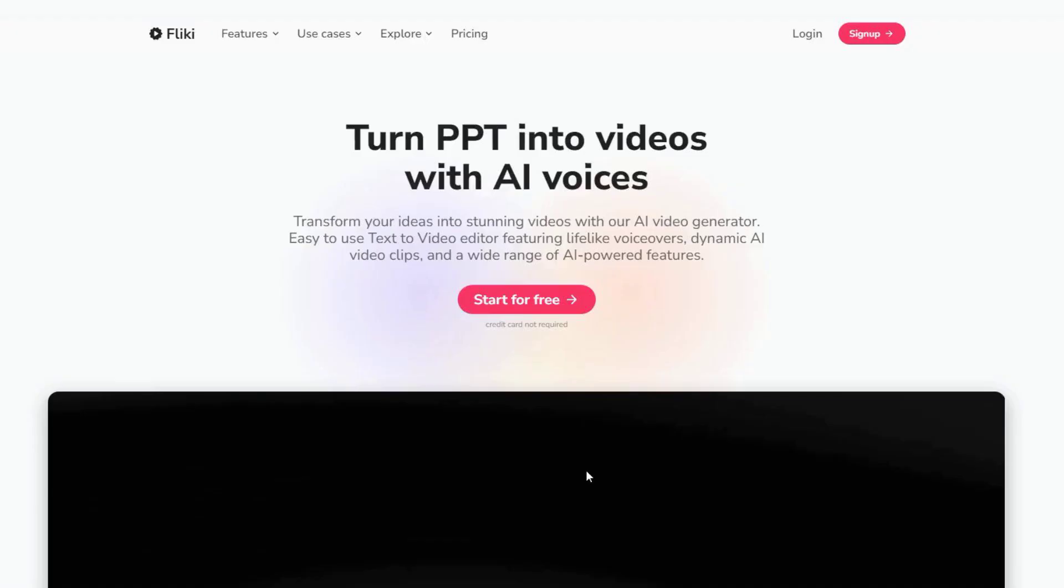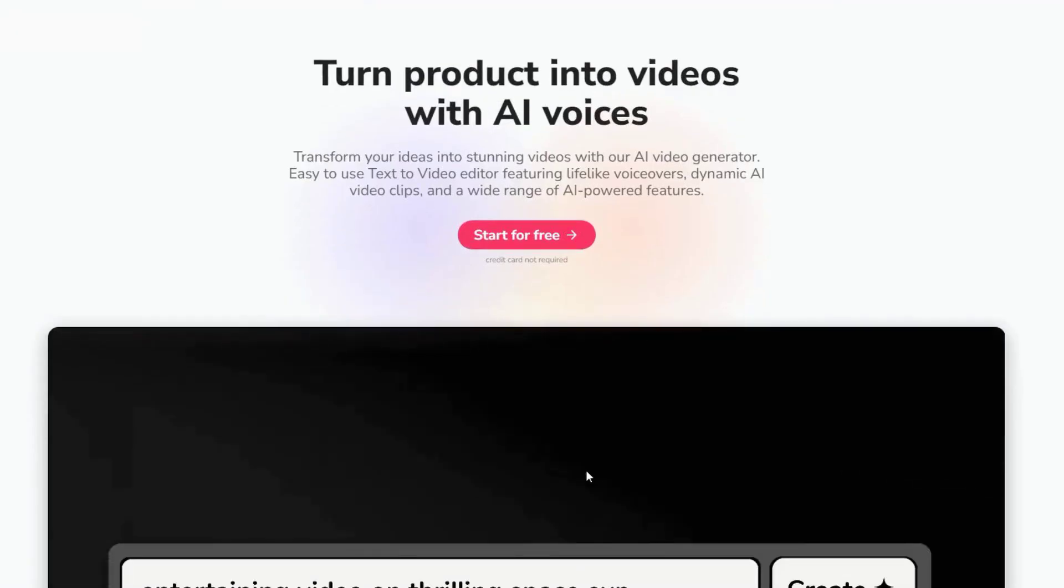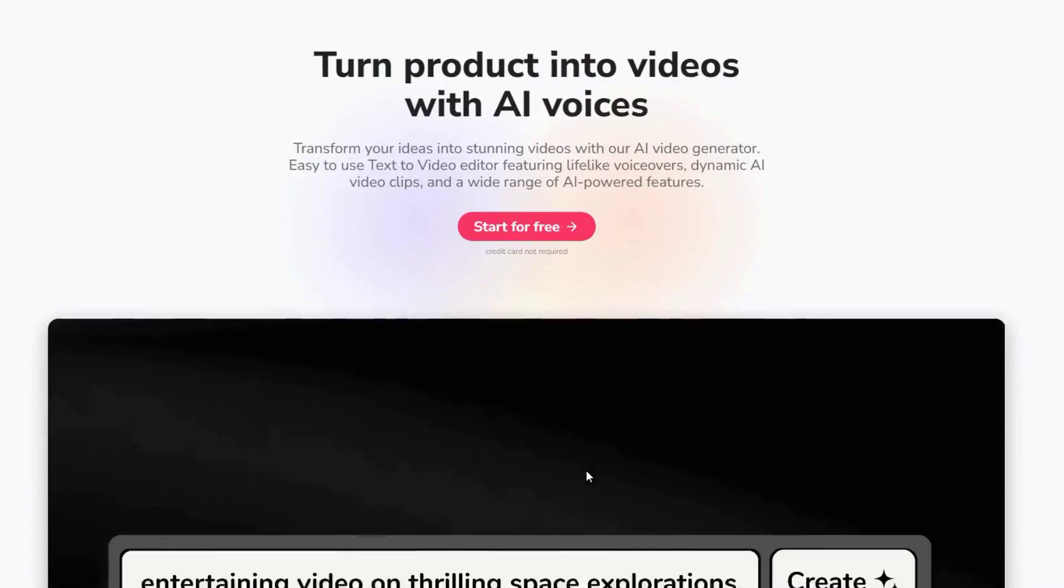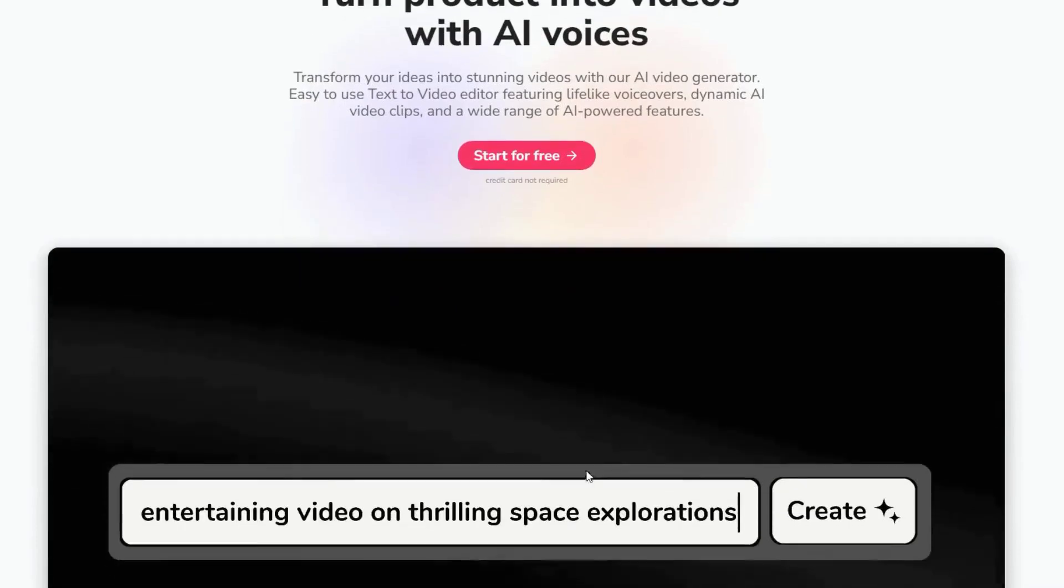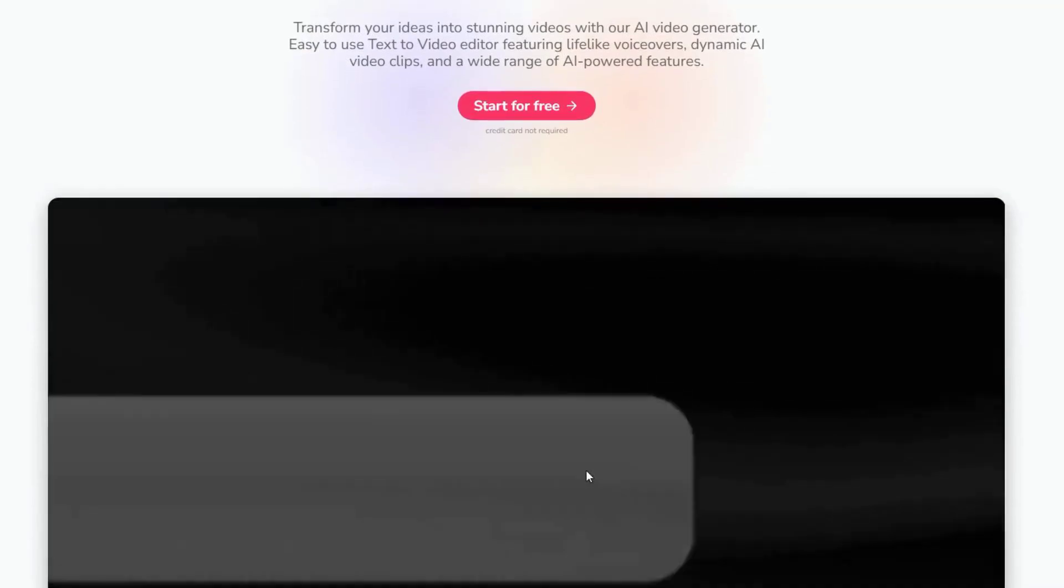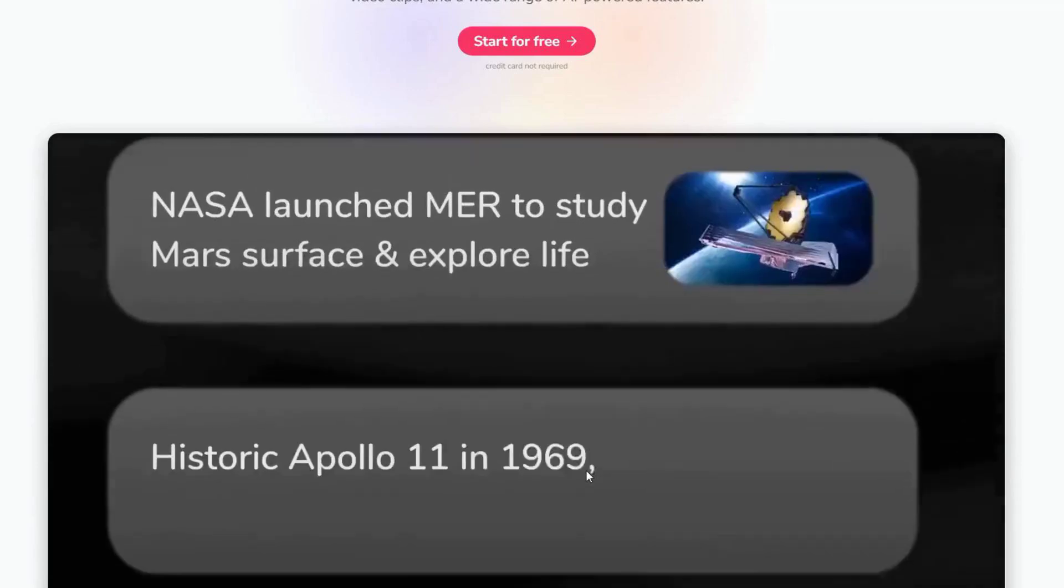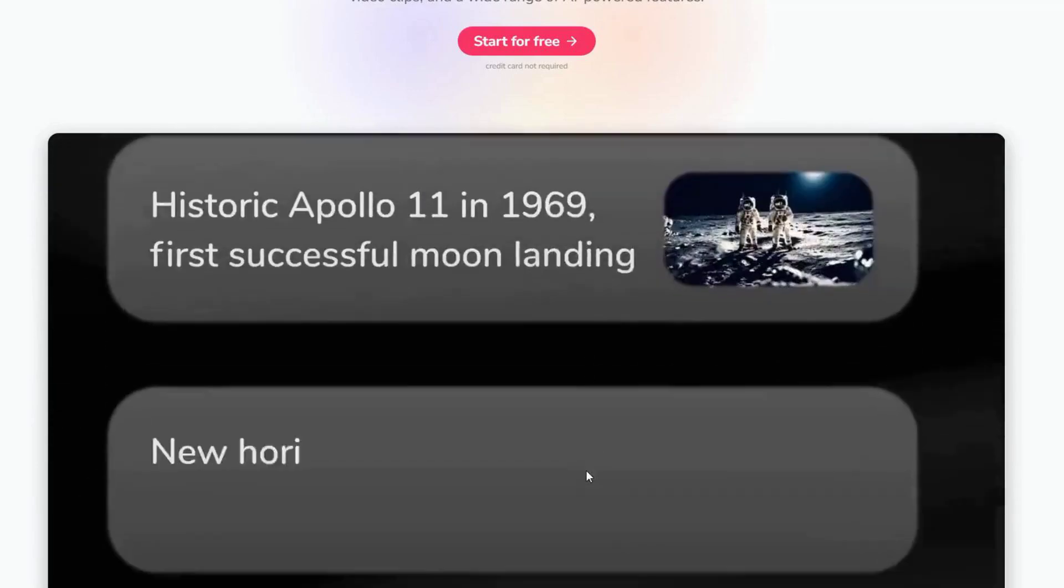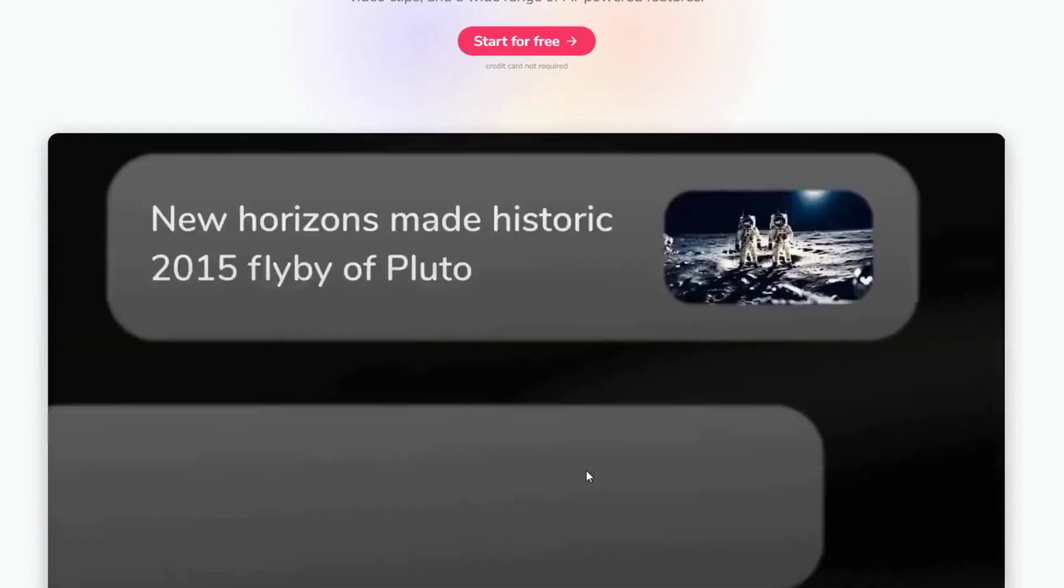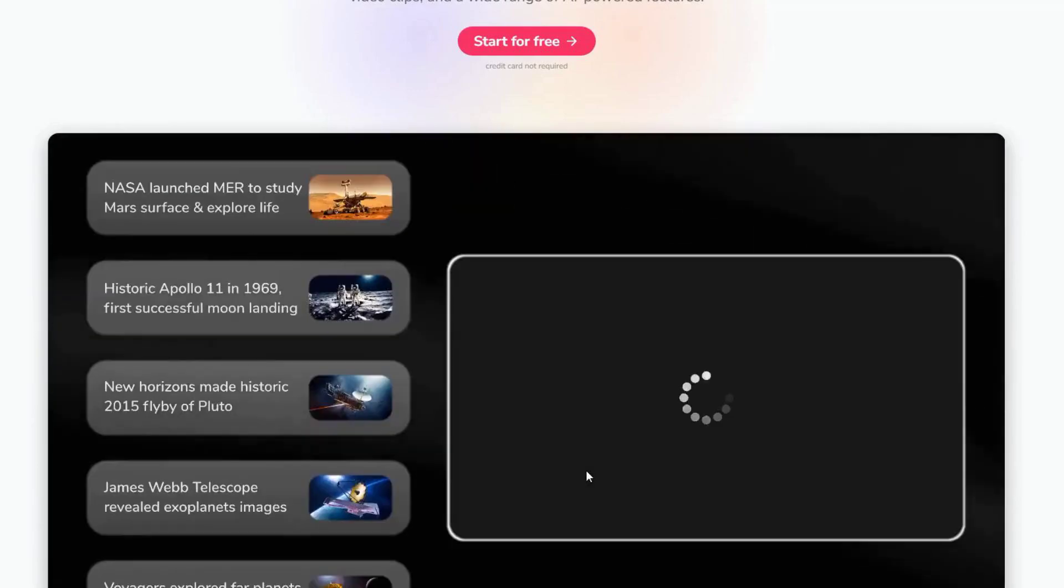FlickEye.ai is an AI-powered tool designed for video and audio content creation. Whether you're a YouTuber, a podcaster, or a marketer, FlickEye.ai can help you create professional-quality content with ease.